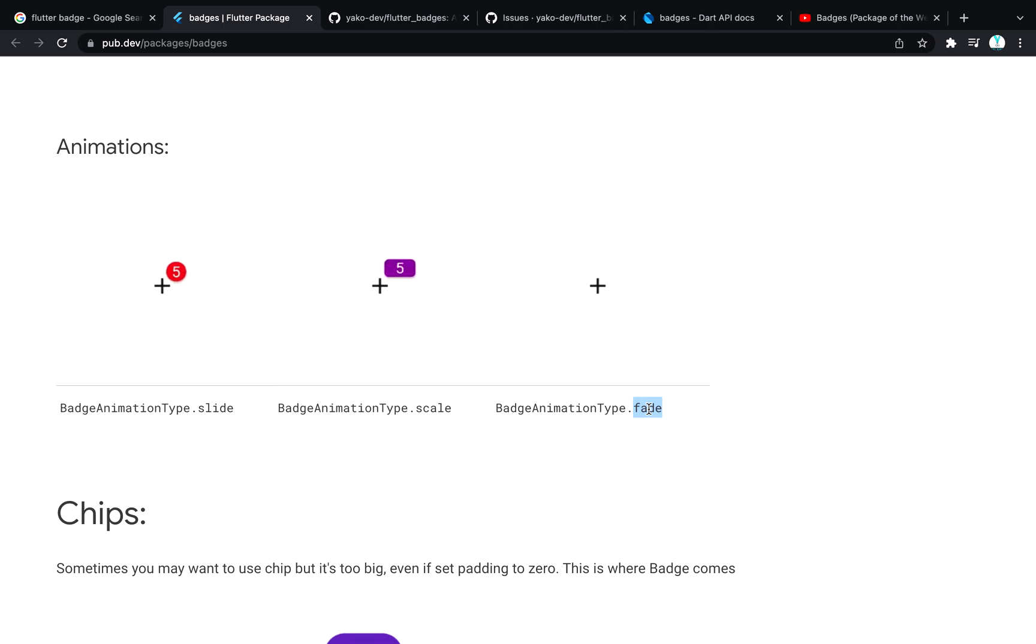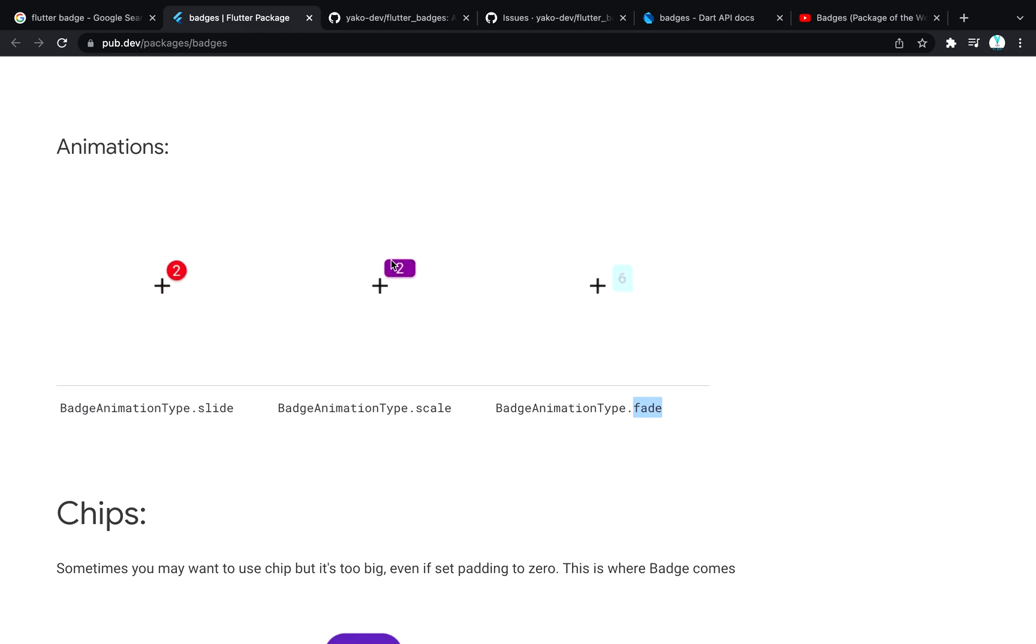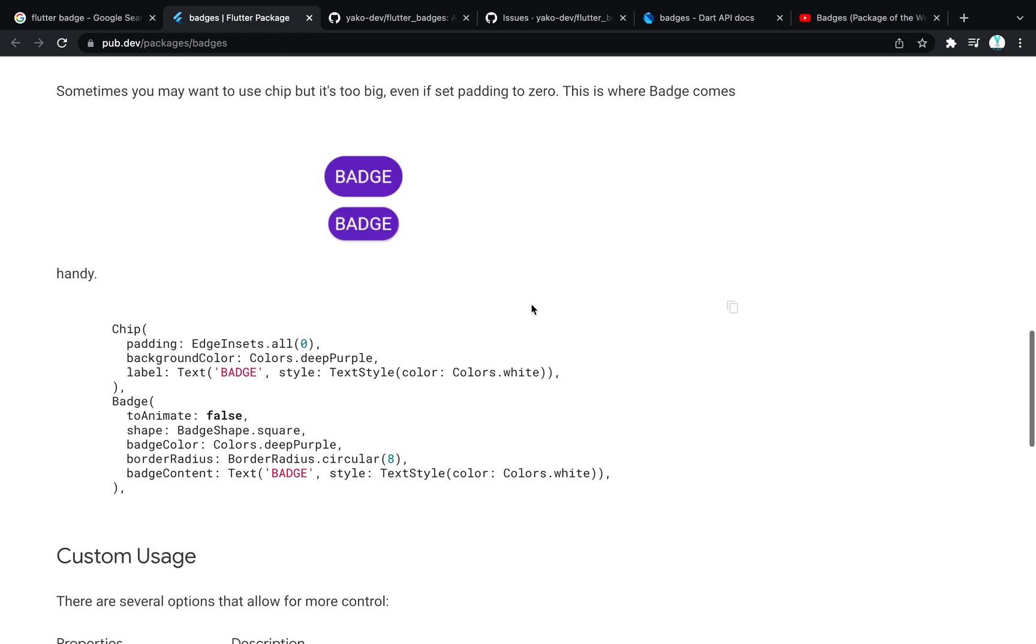You can also change the color of the badge, the styling of the badge - this is round, this is called border, this is rectangle.